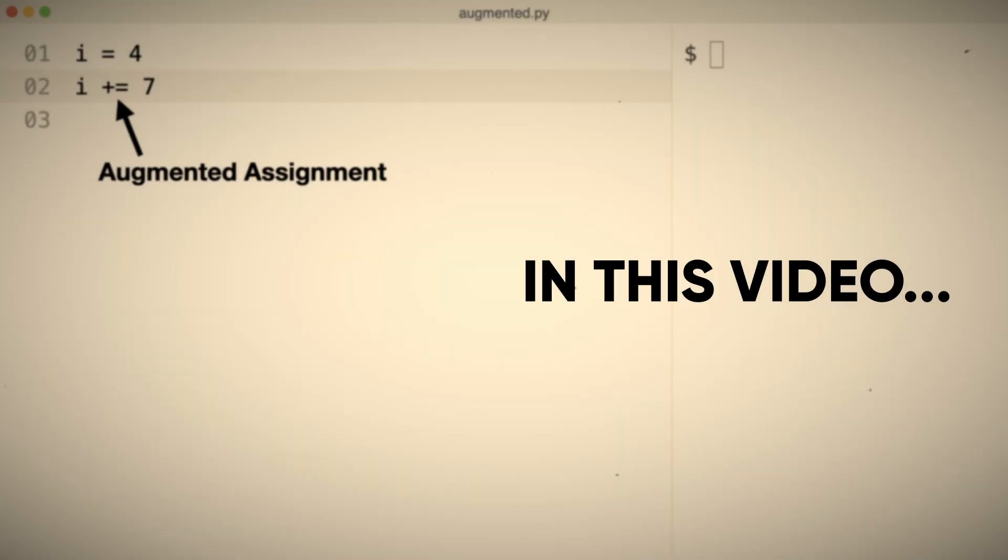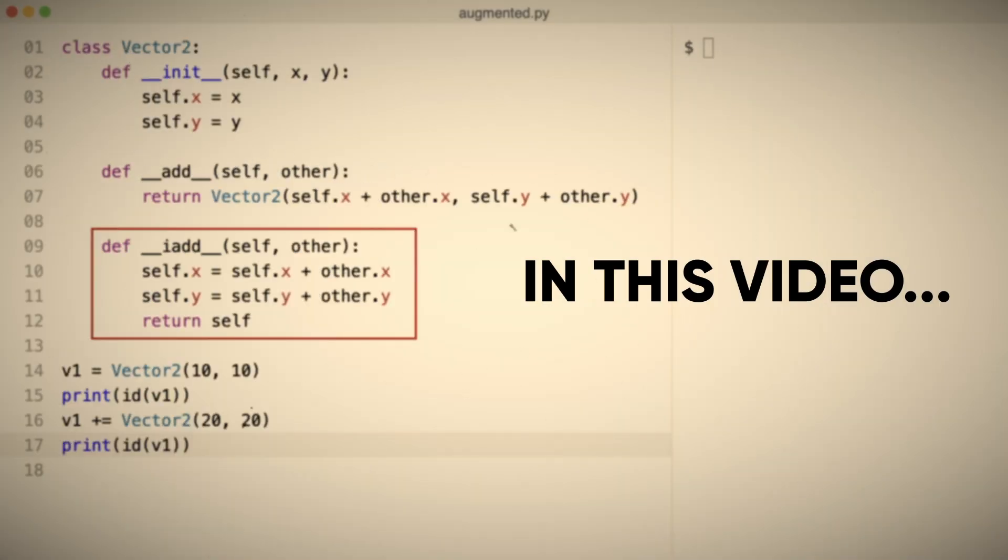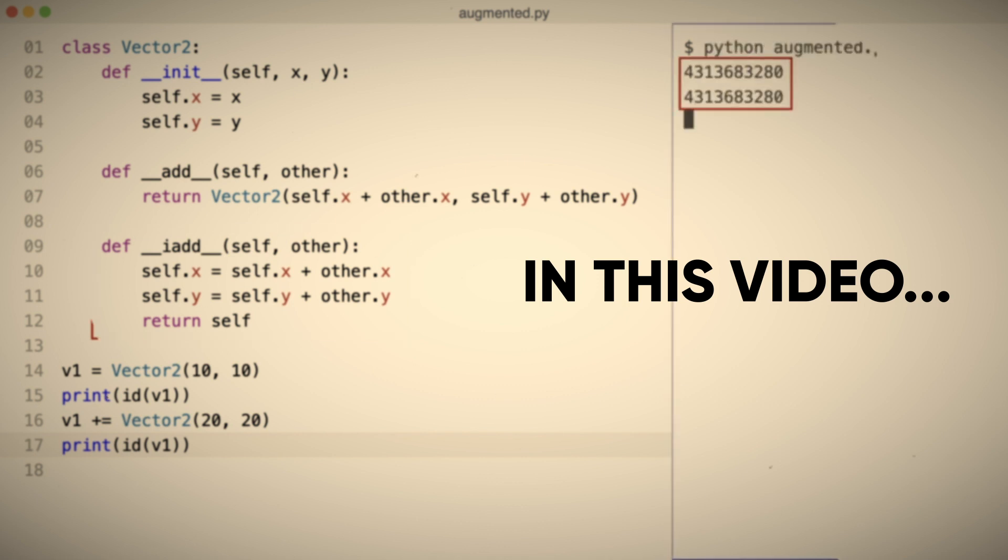Now I rewrite the code using an augmented assignment. You implement dunder iadd. The object was changed in place.